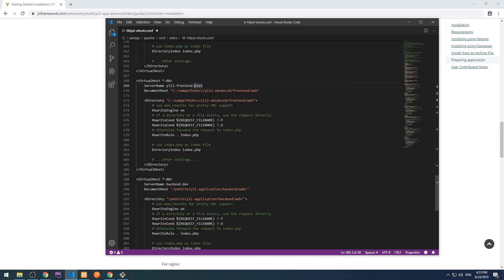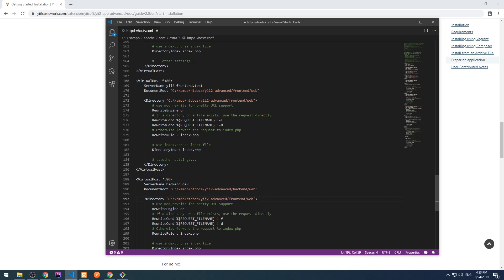The .dev domain is actually a real domain and Google Chrome redirects to HTTPS, and I had problems with it. So I always use .test on my local installation. I'm going to copy this path and put it for back-end also, just change front-end into back-end and change the domain to yii2-backend.test.